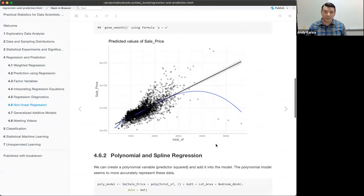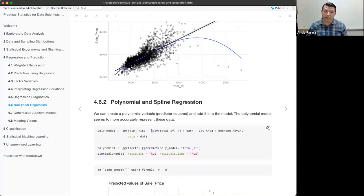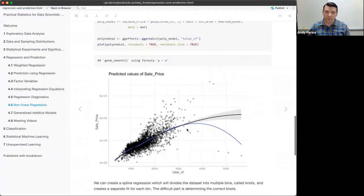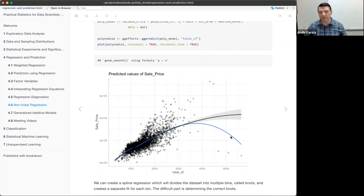The first nonlinear approach we can try is a polynomial regression. We simply add total square footage squared as a polynomial term. When we do that, the linear prediction line starts to bend downward as you get up to 5,000 total square feet, getting a little bit closer to the LOESS smooth line.